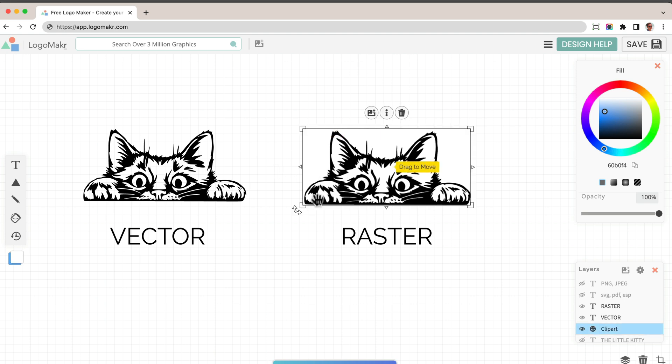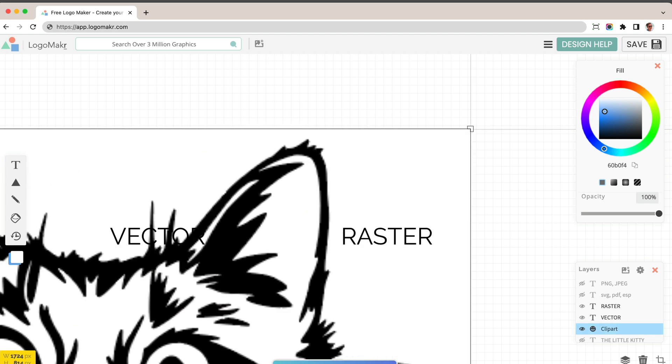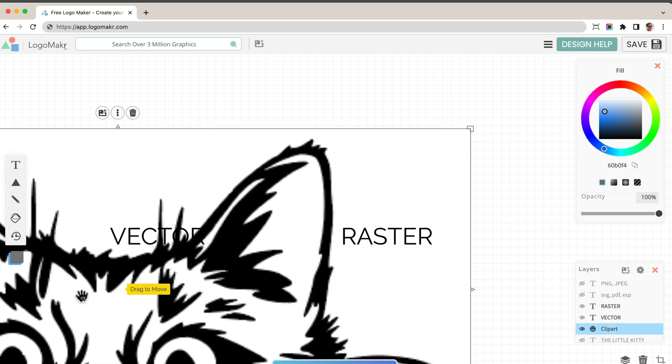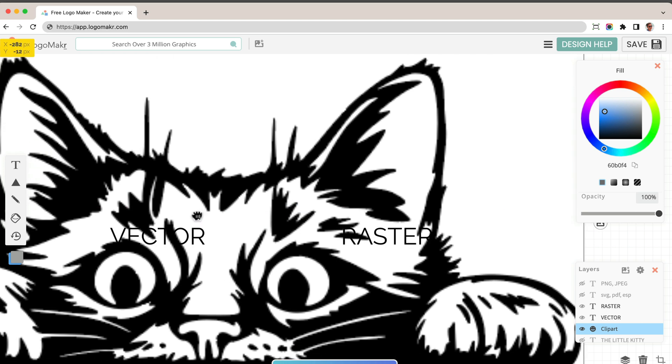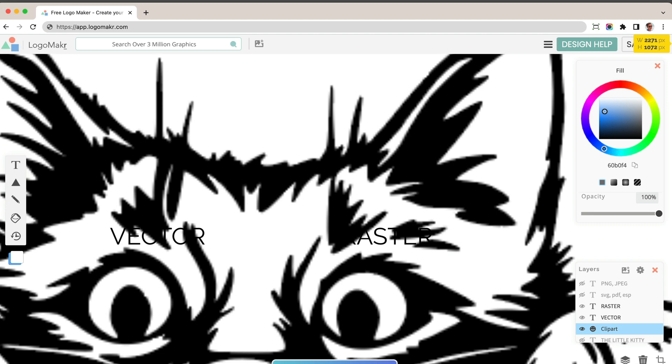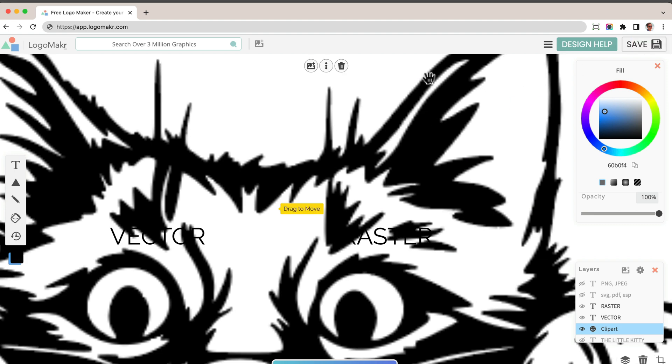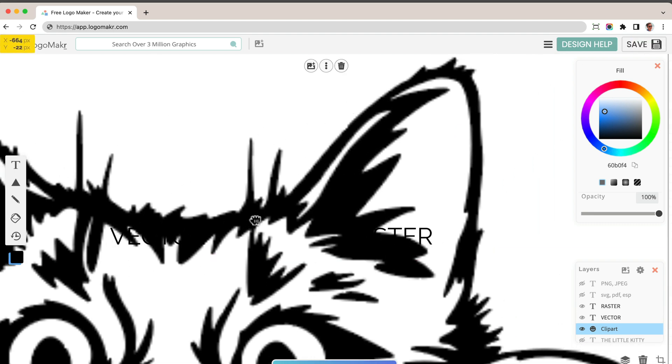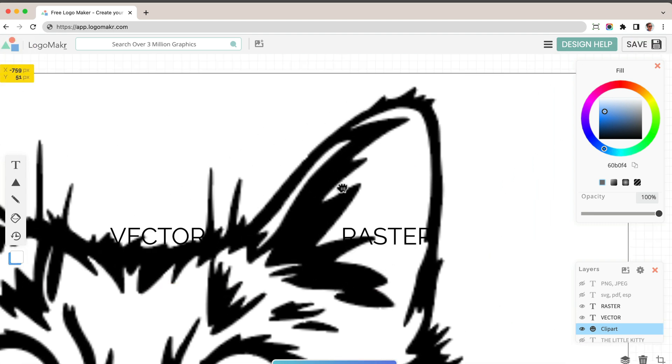Simply put, a rasterized file will get very blurry if you zoom it in. It could be a really big file, but even if it's really big, at some point it's going to get very blurry. See this right here?